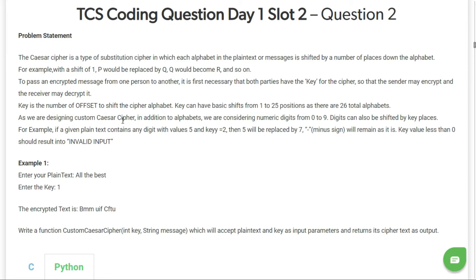As we are designing a custom Caesar cipher, in addition to alphabets we are considering numeric digits from 0 to 9. Digits can also be shifted by key places. For example, if a given plain text contains a digit with value 5 and key 2, then 5 will be replaced by 7. A minus sign will remain as it is because we are including only alphabets and numeric characters. A key value less than 0 should result in invalid input.